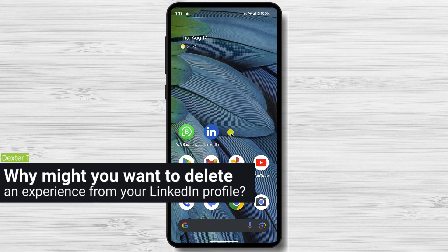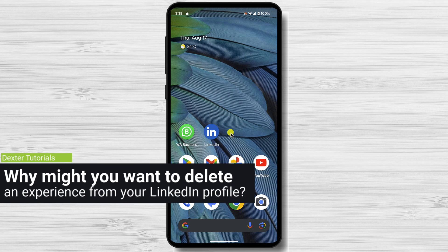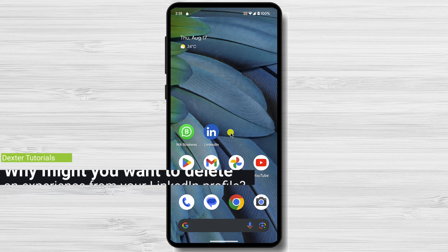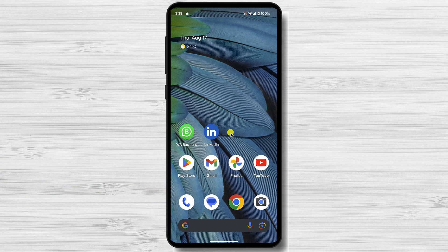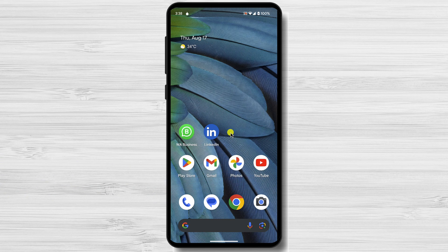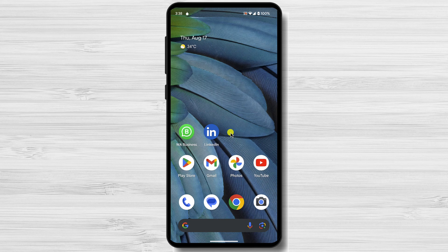Why might you want to delete an experience from your LinkedIn profile? There are a few reasons why you might want to delete an experience from your LinkedIn profile. Here are a few of the most common reasons.